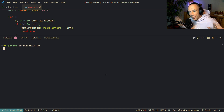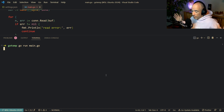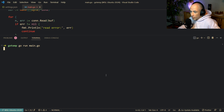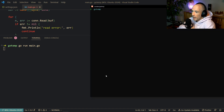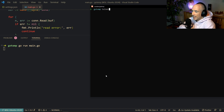Boom — our server is started, basically booted up, and it's listening on port 3000 waiting for connections. So I'm going to open up this terminal and use Telnet: telnet localhost 3000.